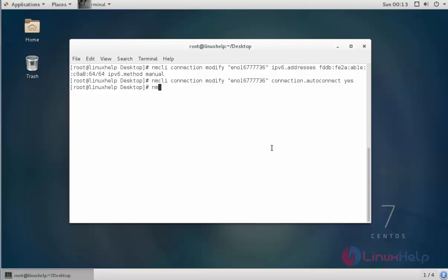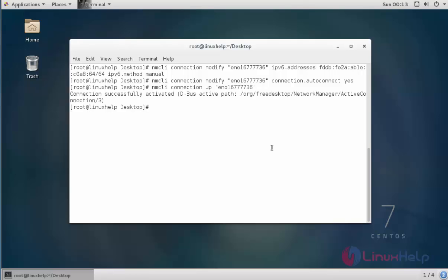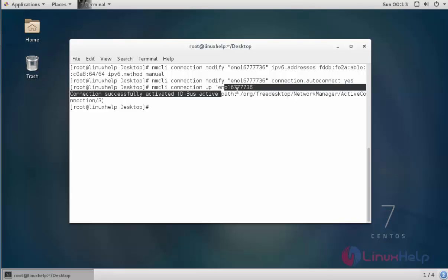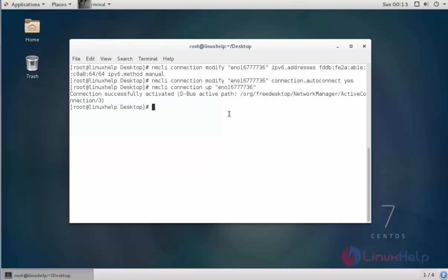Next step, I am going to enable the connection. For that you should type 'nmcli connection up' followed by the connection name and press Enter. The connection for eno1677736 is now up. If you want to verify the IPv6 settings, type 'nmcli con show', enter the connection name, and use grep ipv6, then press Enter.